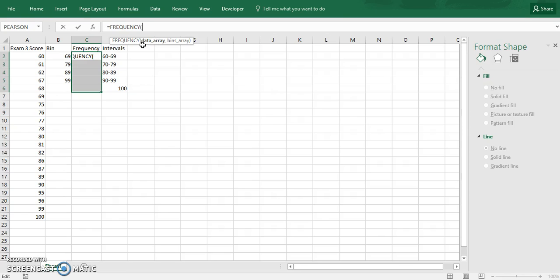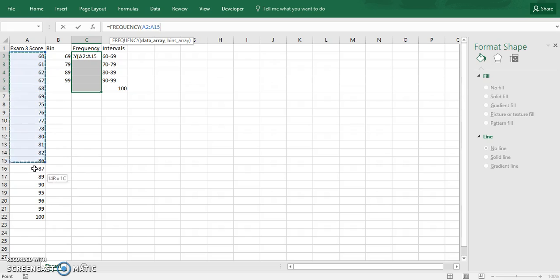First thing it asks us is data array, so it wants us to put in our data. Let's do that. Let's highlight all of our data. And once we've done that, press the comma button.